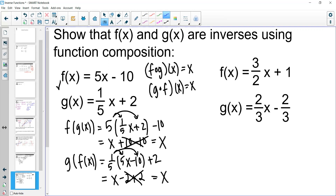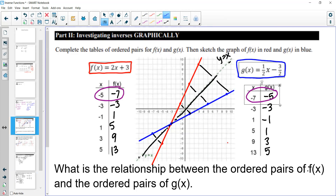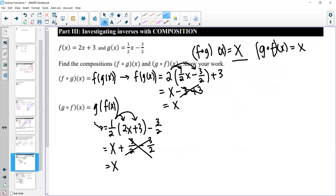That is an introduction to inverse functions. Inverse functions undo the steps of the other function. In tables, they switch the x and y values. In graphs, they reflect across the line y = x. And the composition of a function with its inverse always equals x, in either direction. Please check out future videos where we discuss one-to-one functions and why it's important to determine if a function is one-to-one before calculating its inverse.